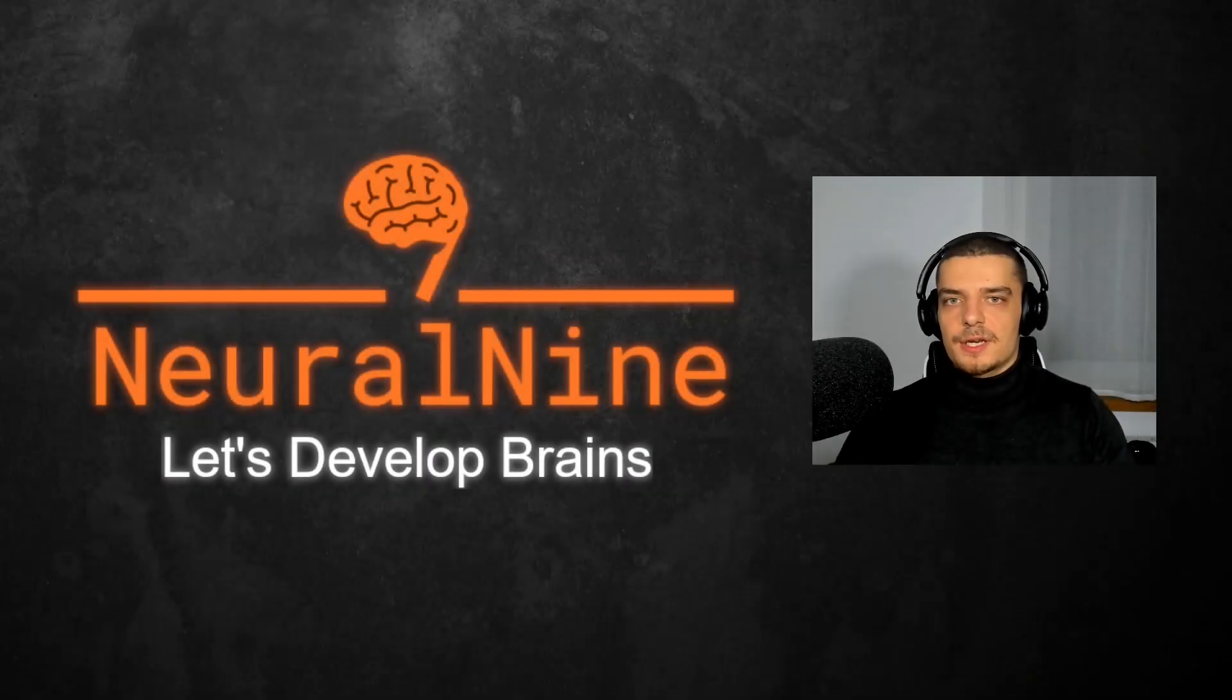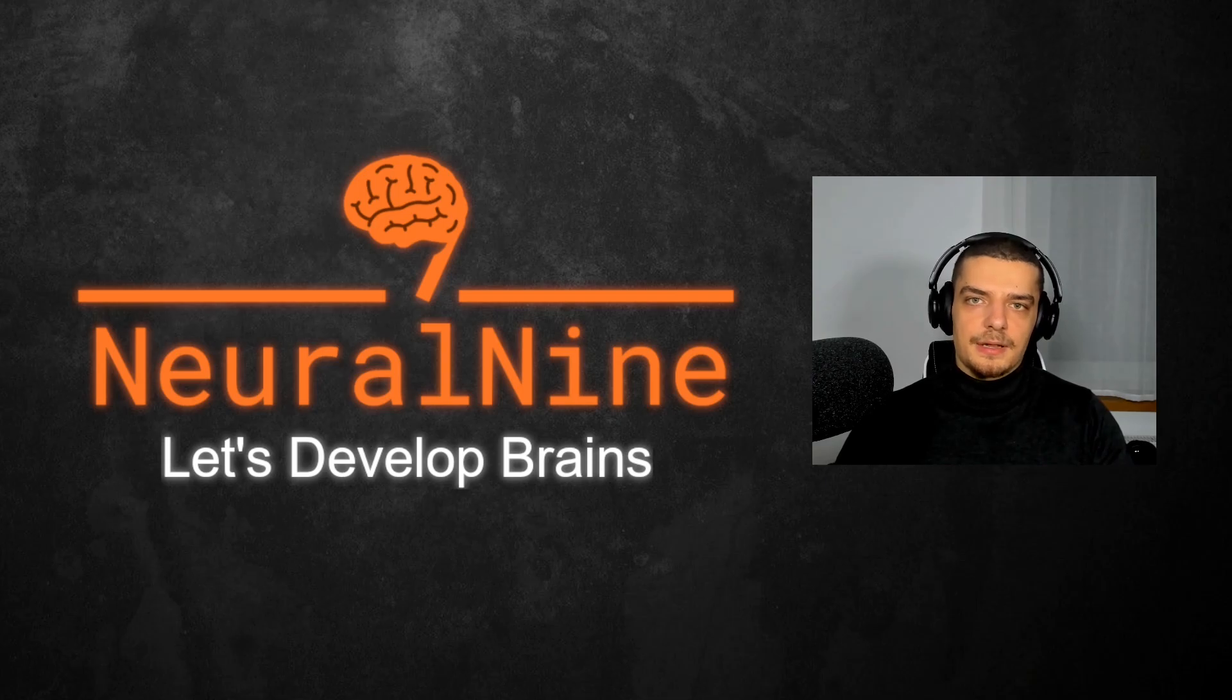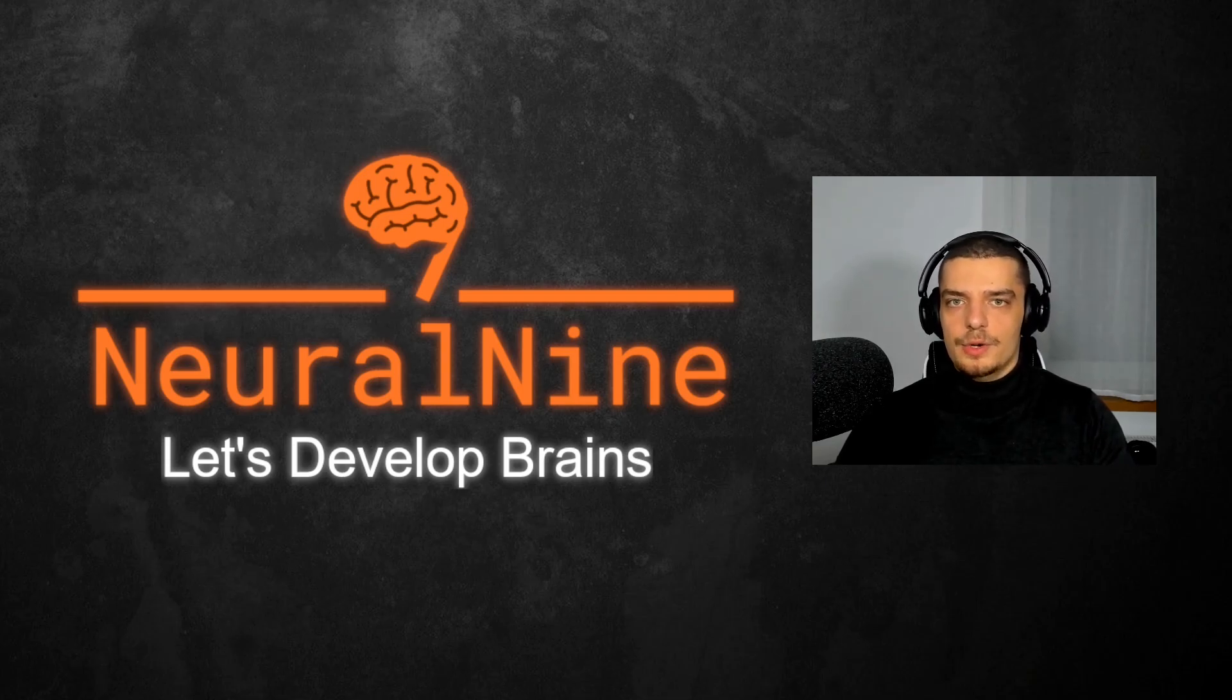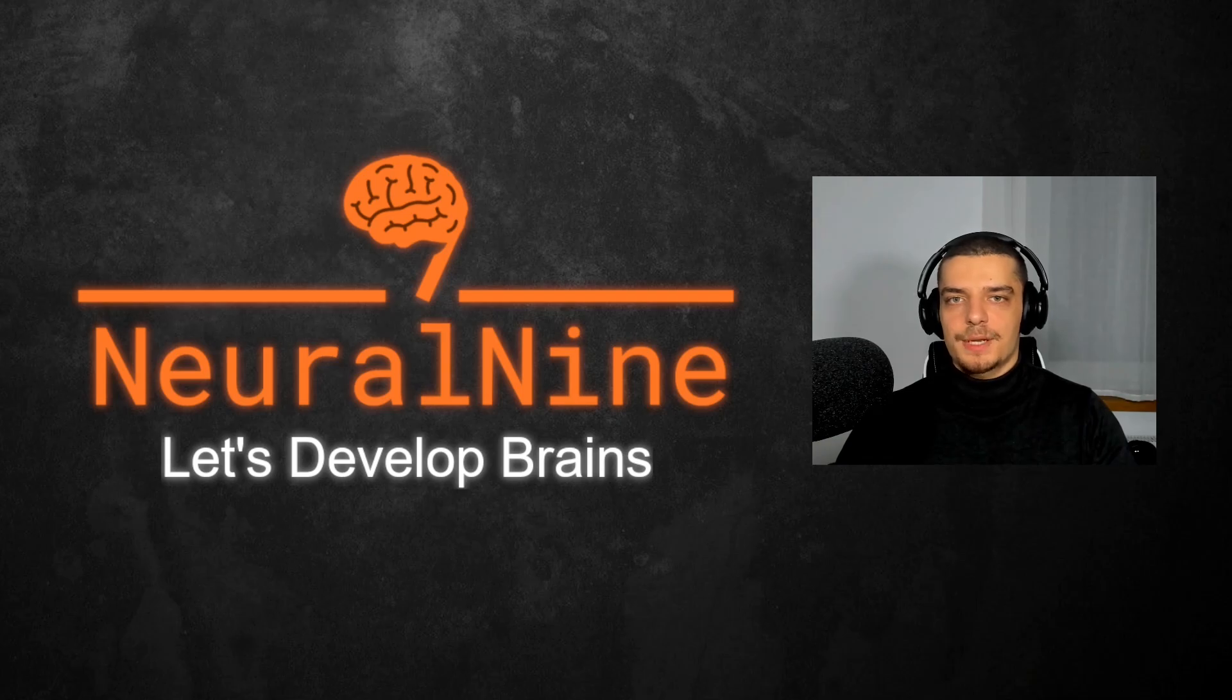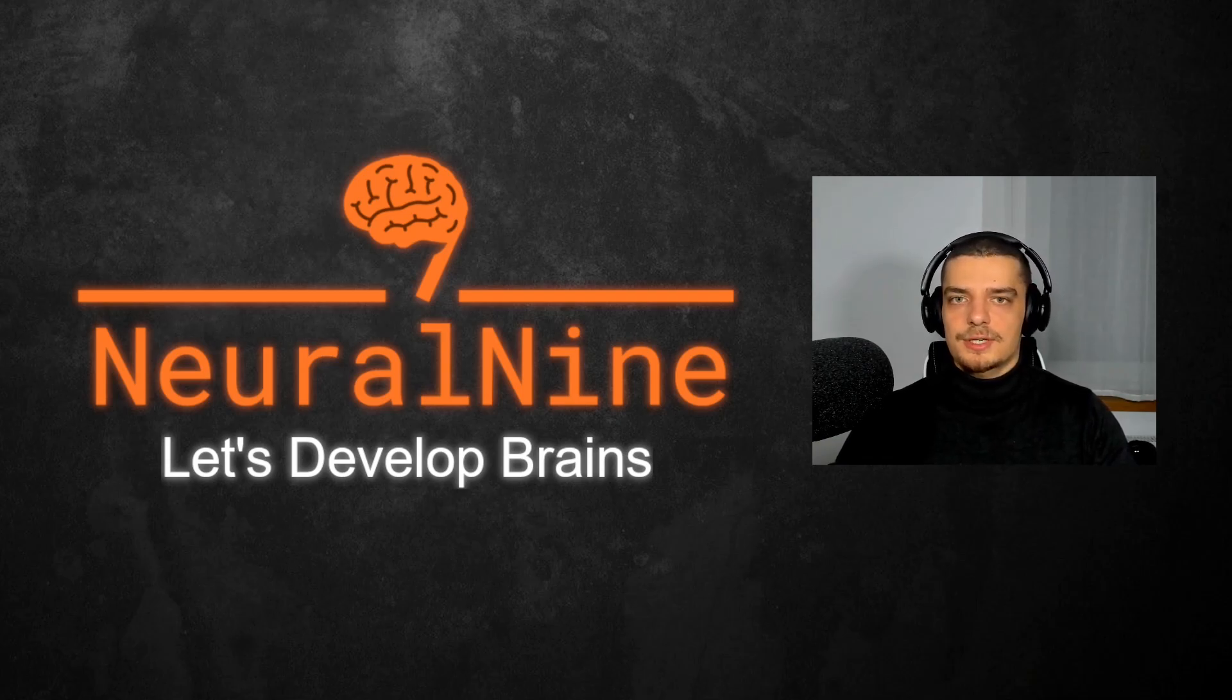So that's it for today's video. I hope you enjoyed it and hope you learned something. If so, let me know by hitting the like button and leaving a comment in the comment section down below. And of course, don't forget to subscribe to this channel and hit the notification bell to not miss a single future video. Other than that, thank you much for watching, see you in the next video and bye.